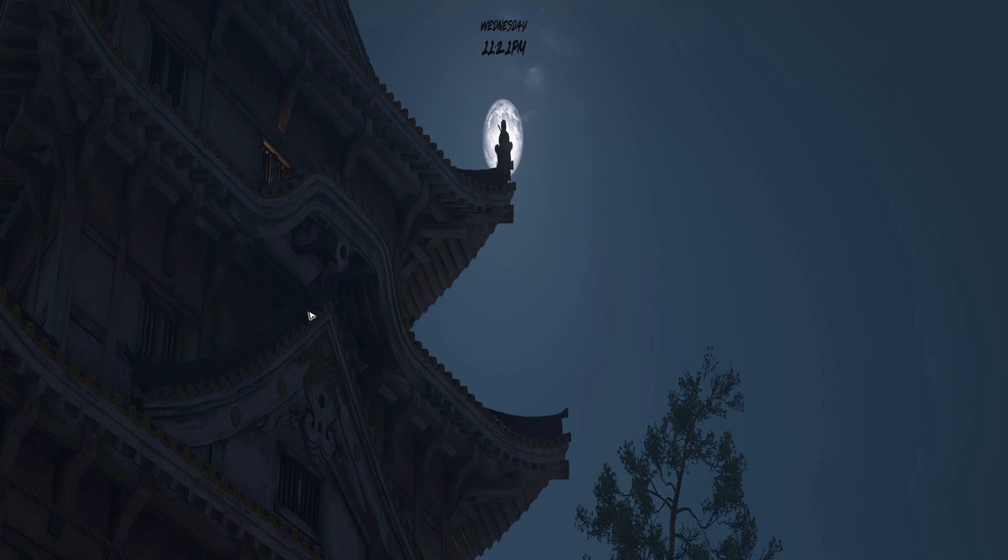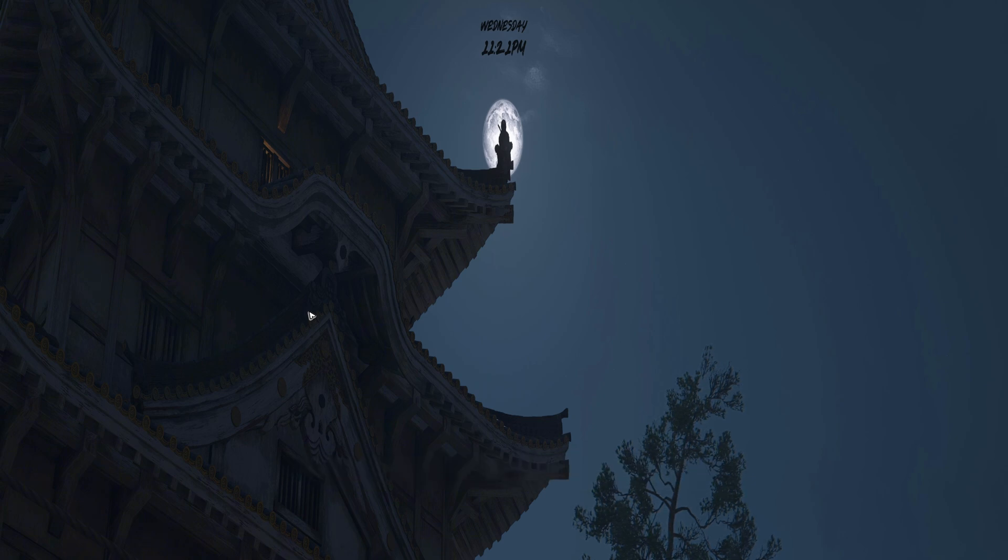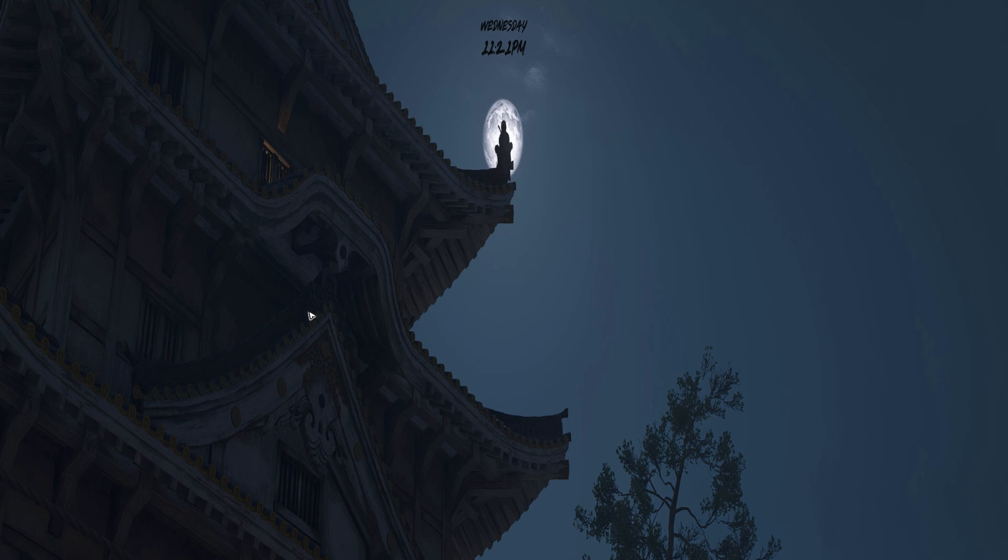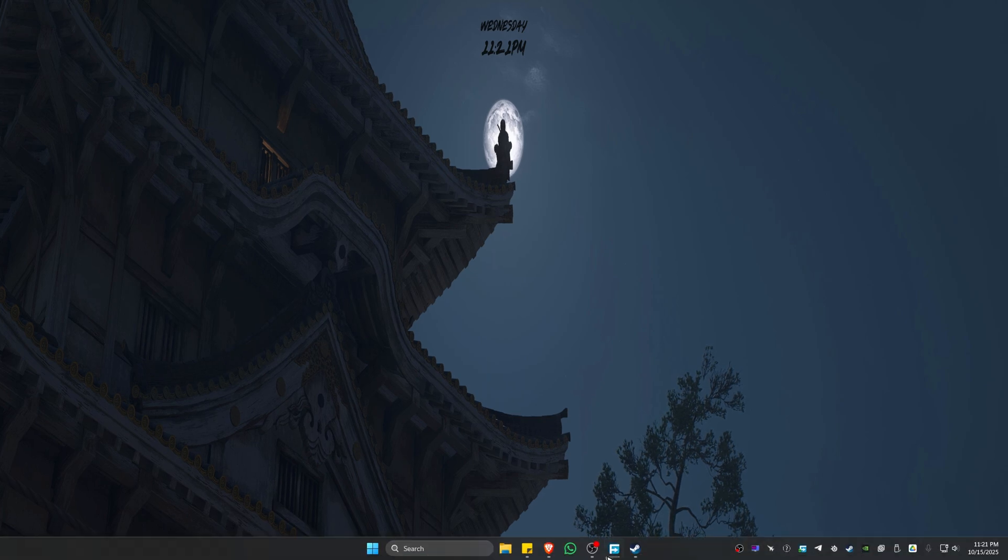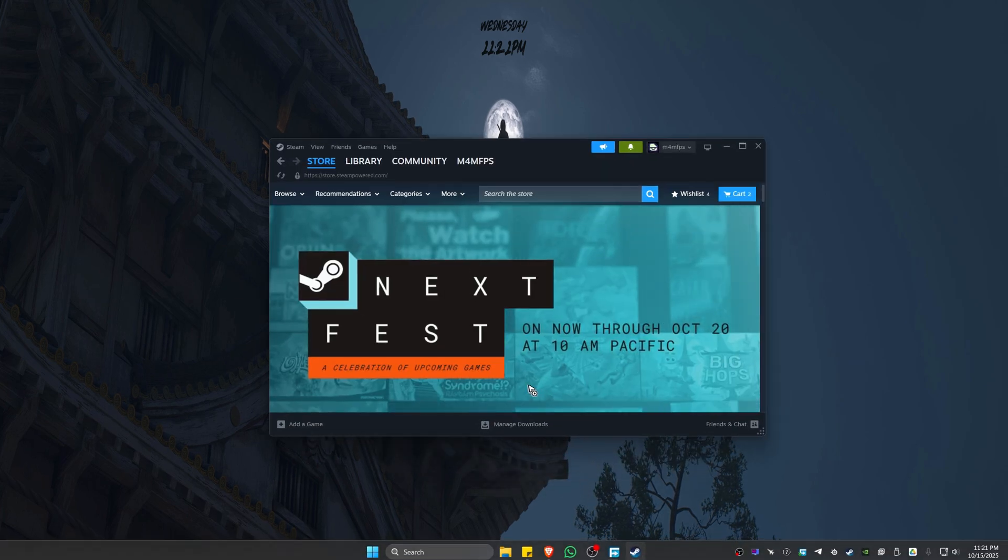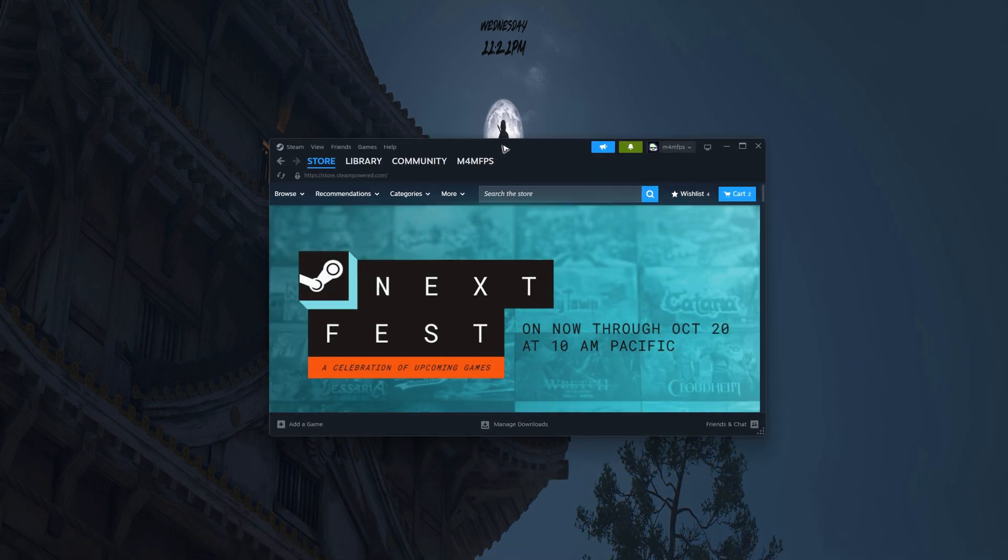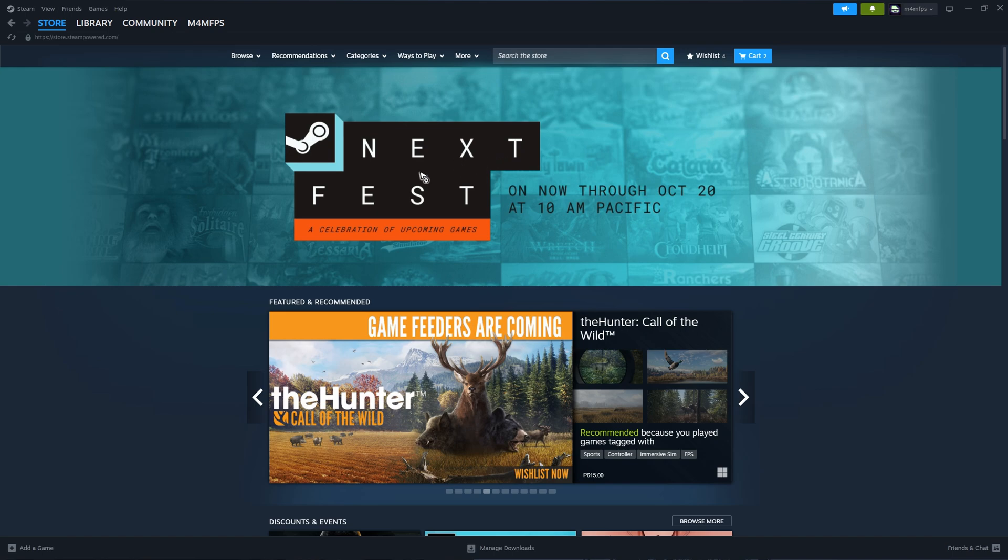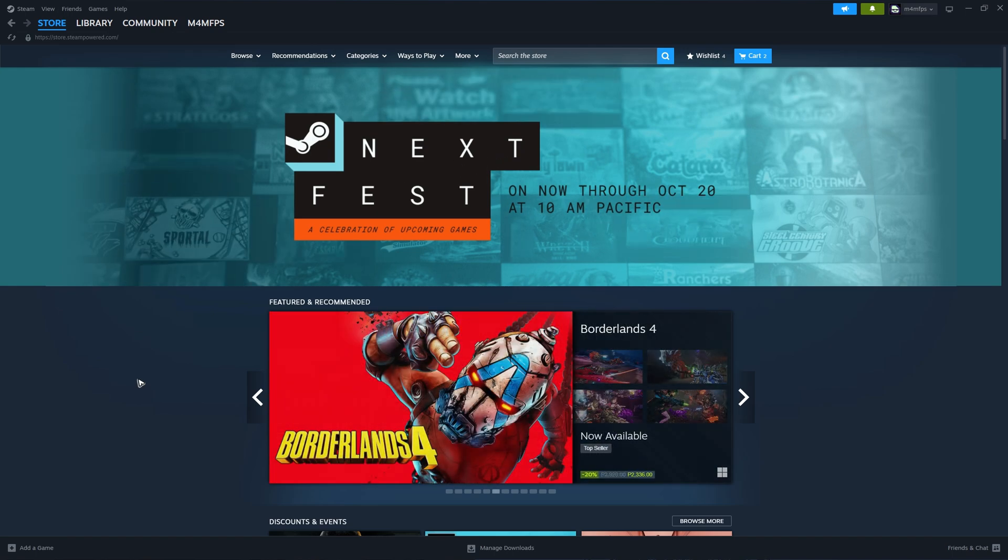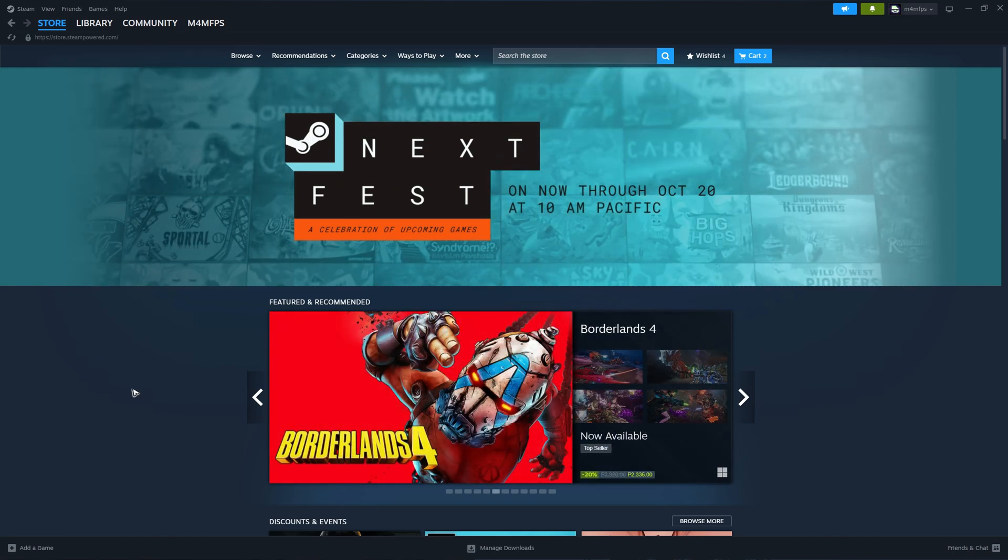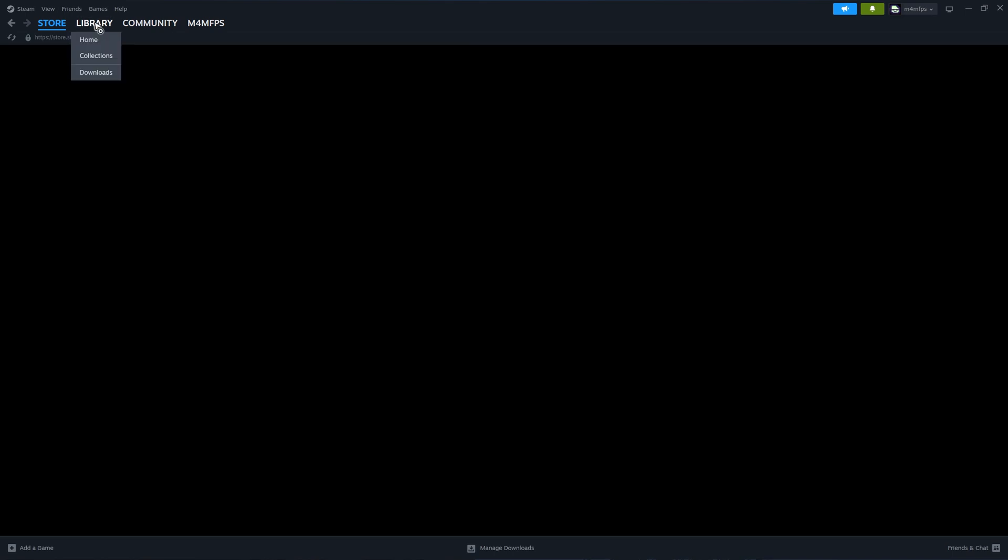Now first up, to be able to link both of your Ubisoft and Steam accounts, you'll have to go to Steam or the Steam app, and find a Ubisoft game.